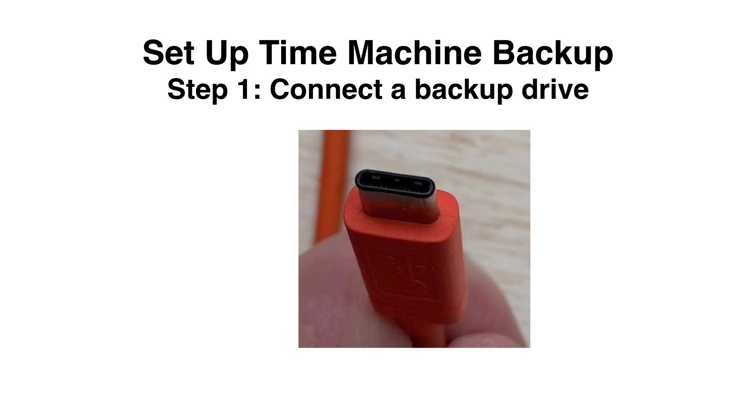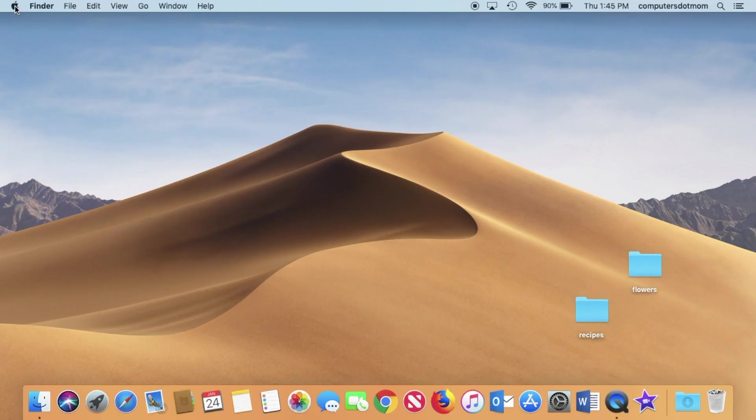When you're buying a backup drive, the rule of thumb is that it should be double the size of the storage on your computer. So how do we find that out?